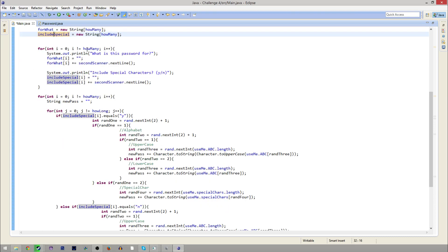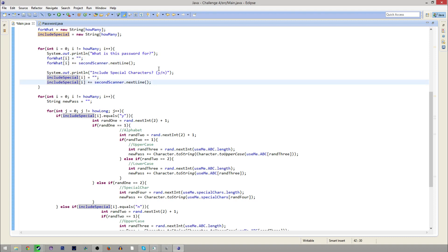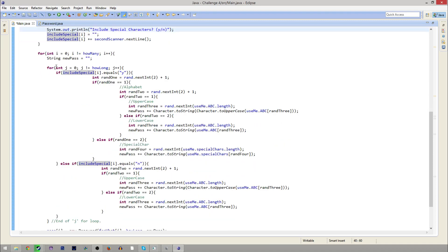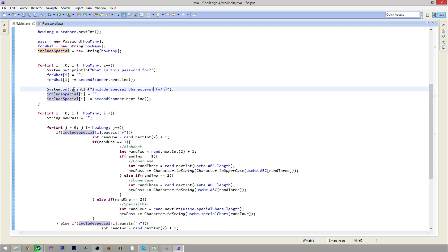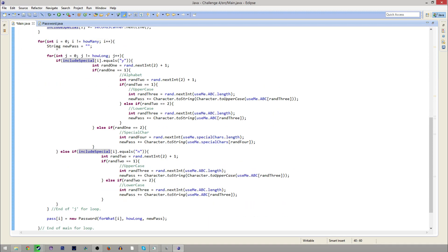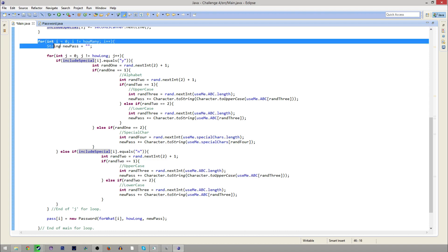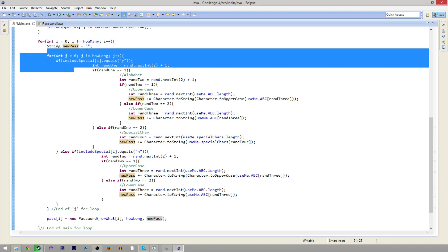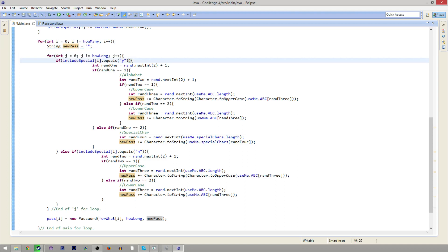Then we have a for loop here for how many. And for each instance, we have what's the password for. Then we initialize it so that the string does not start out as null — it just starts like that, and then we just add to that whatever the user says the password is for. We do the same thing with include special characters, yes or no, and save it as y or n. This is also the first instance I believe that we've seen of a nested for loop, so it's a little confusing — for every one time the outer loop runs, this inner loop will run however long the password is.